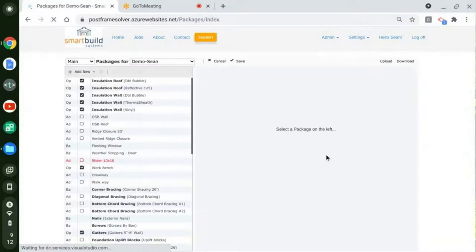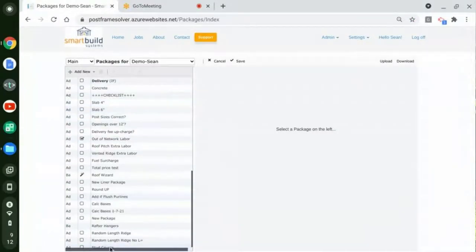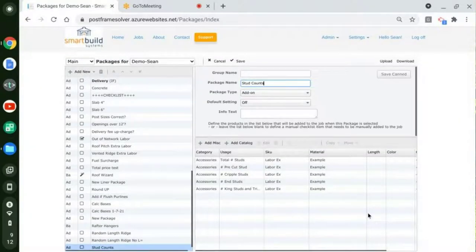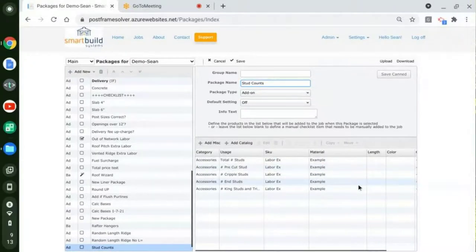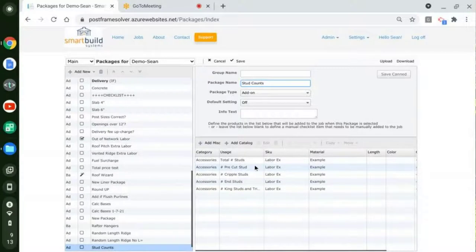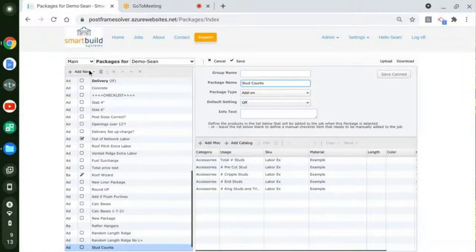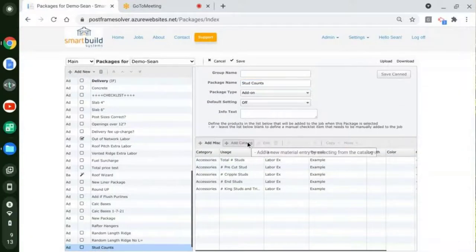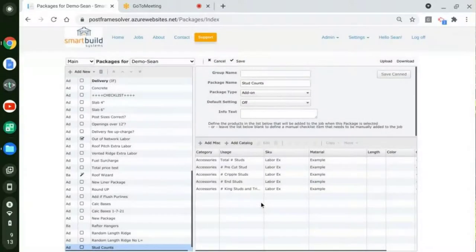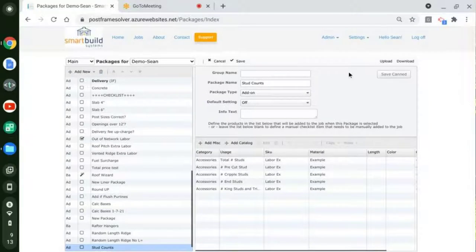I'm going to go into the packages — I've set up just an example here. The new thing we have in the software this release is new stud frame-related calc bases and tokens. Before we just had a total number of studs. Now we've broken these out so you can get different counts of different types of studs. I created a new package called stud counts, and I went into my catalog to add things.